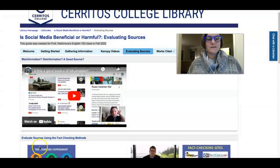Hi, Professor Nishimura's class. My name is Stephanie Rosenblatt and I'm one of the librarians at Cerritos College. Your professor asked us to create a LibGuide, which is a web page that will help you do the research for this class. So let's take a quick tour of it.